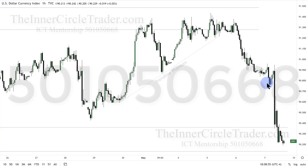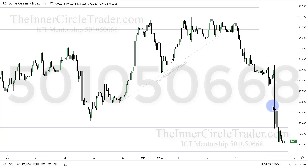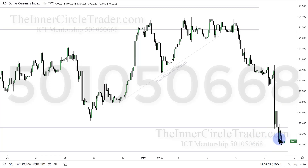Again, listen to Wednesday's video. Then the market has a sharp displacement on non-farm payroll numbers release, immediately runs down, takes the sell-side liquidity here, consolidates, runs back up into the sell-side imbalance buy-side efficiency, rejects, comes back down in, digs into consequent encroachment midpoint of that volume and balance on the daily chart, and remained heavy into the balance of the day.